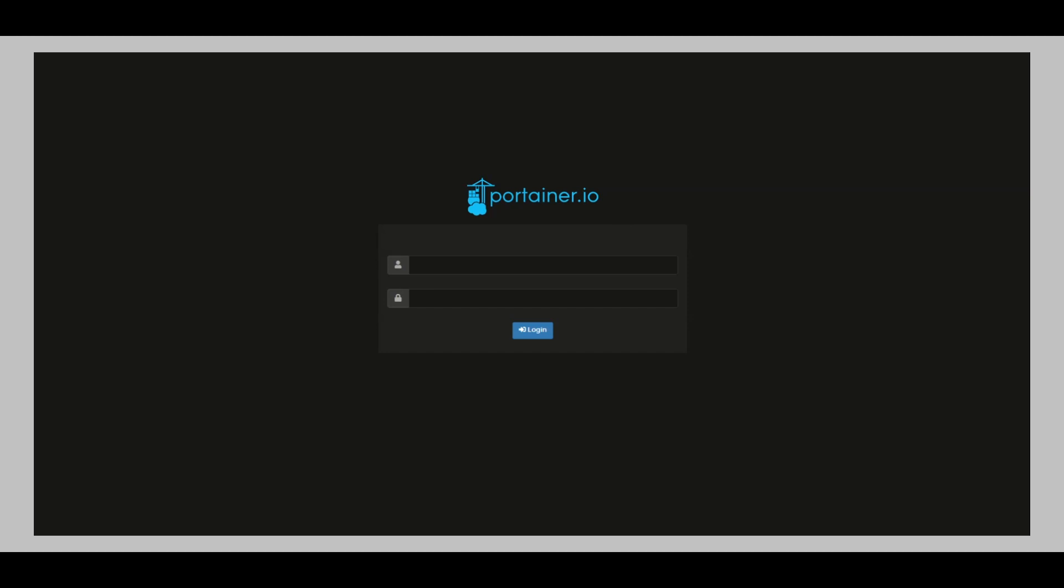What's up everybody, it's your boy again Tech Daemon and welcome back to another episode. Today we're going to take a quick look at Portainer. Over the past few months I've been using Portainer to run a few websites, actually WordPress websites, and it's been good so far. But recently I logged in and found out that there was some updates required.